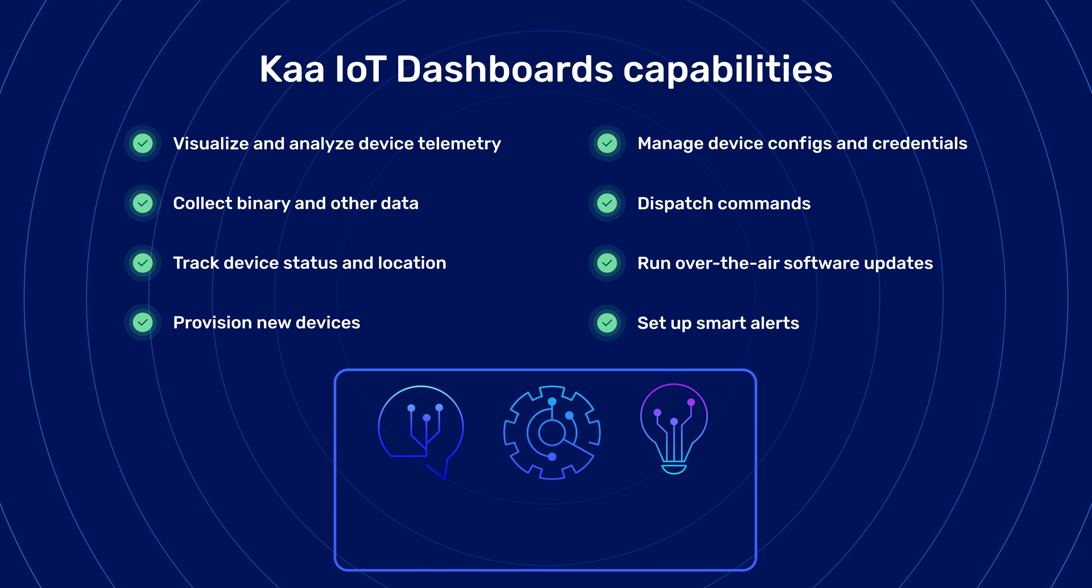Our IoT dashboards actually make it easier to manage your data and see what's happening in your environment or apps. Our dashboards allow you to manage every aspect of your connected devices.